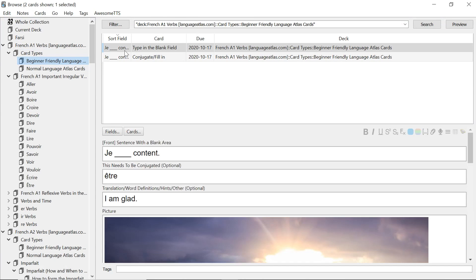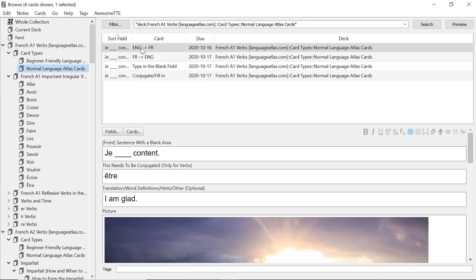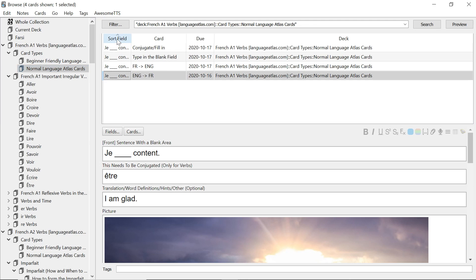You can see over here we have the beginner friendly one which is card type number one, card number two. And you can see it in the normal one as well. If you click on source field everything is sorted then you can see card type number one, card type number two. And you can see here number three, number four are new.